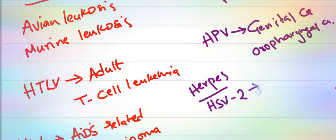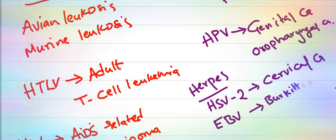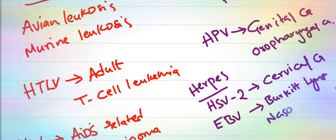Coming to the herpes group, HSV-2 (herpes simplex virus) causes cervical carcinoma. Epstein-Barr virus causes Burkitt's lymphoma and nasopharyngeal carcinoma.